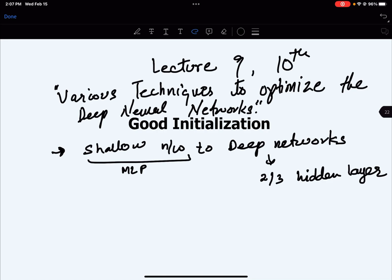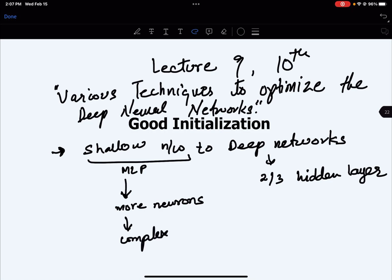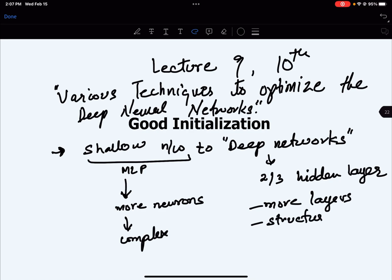However, that requires adding more neurons into your hidden layer, which makes the network more complex and the problem is not easy to solve. For that, what we can do is use deep networks where we have more layers but the structure is not that complex for each layer.